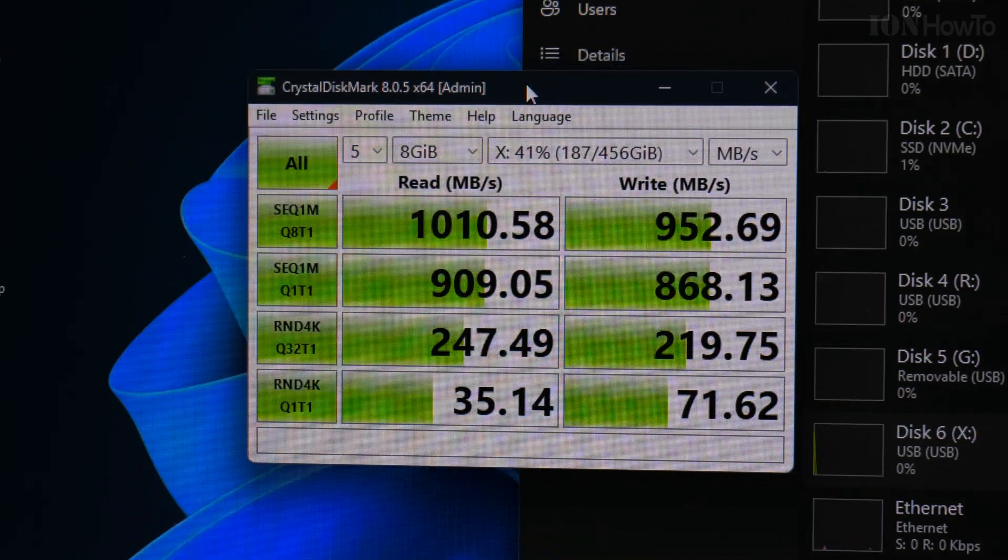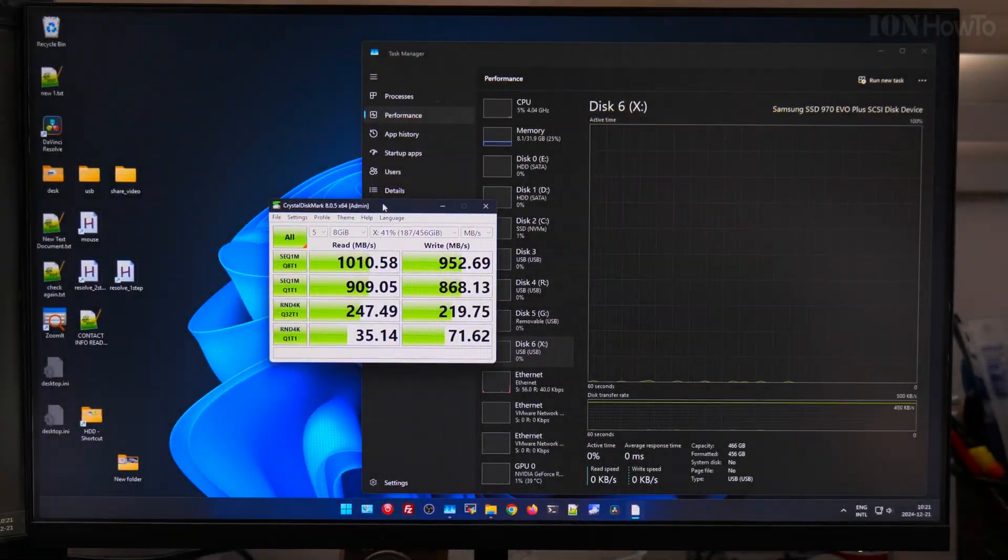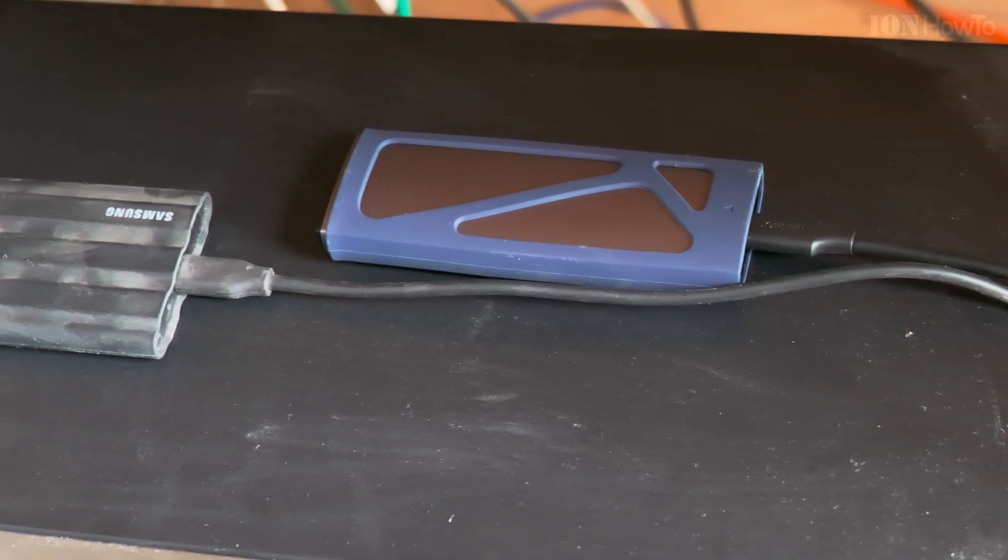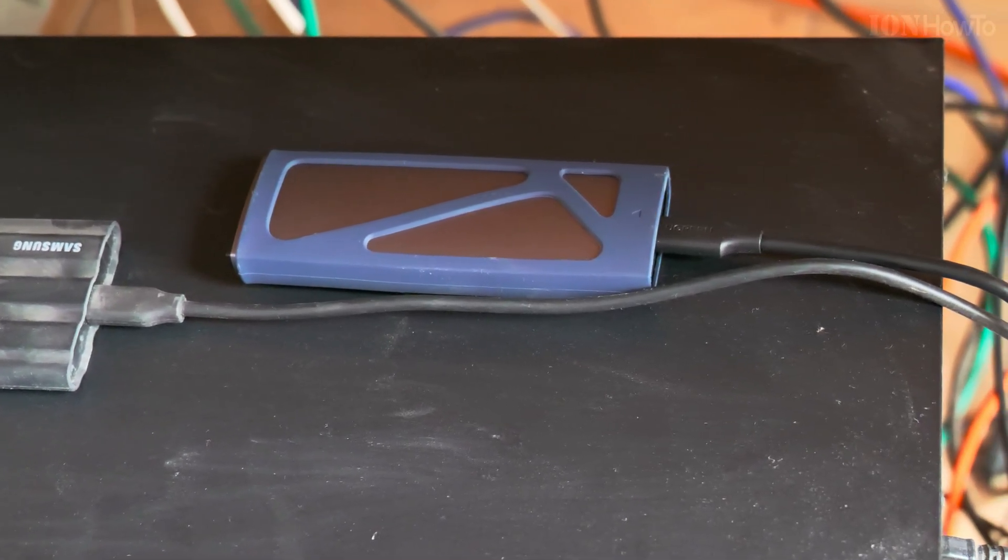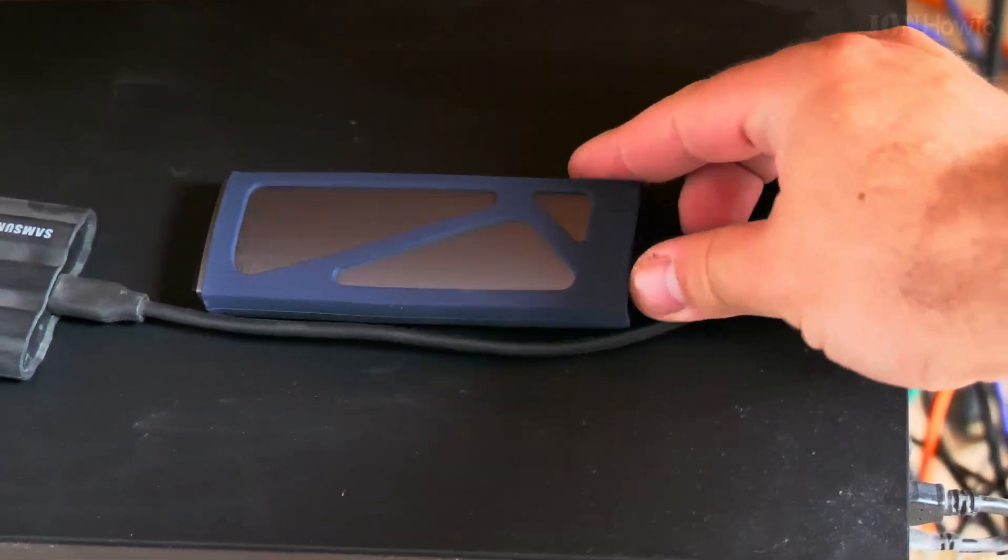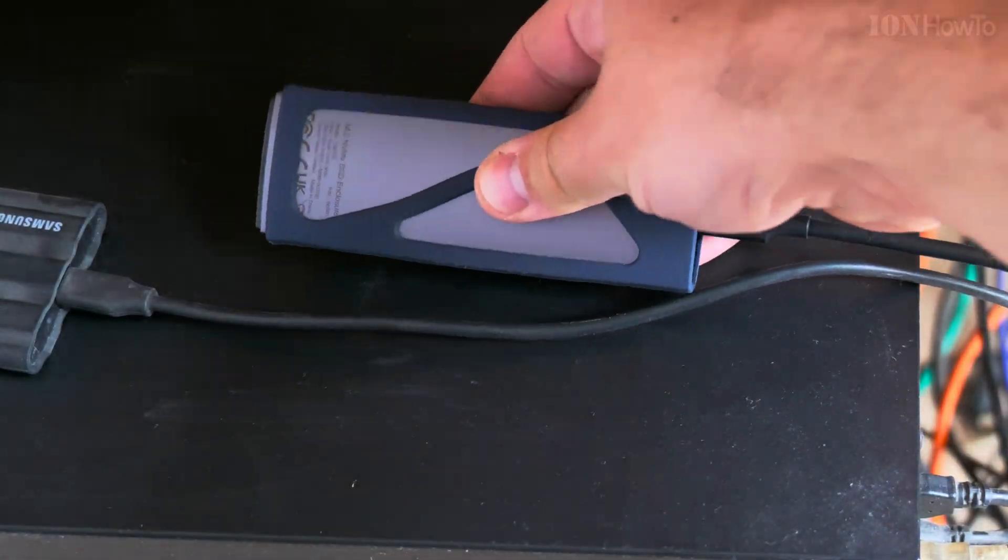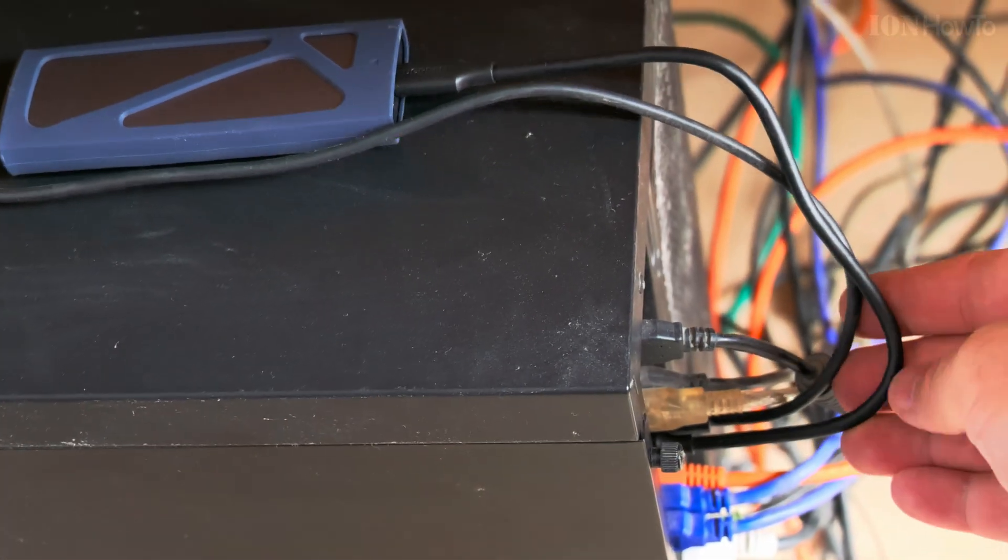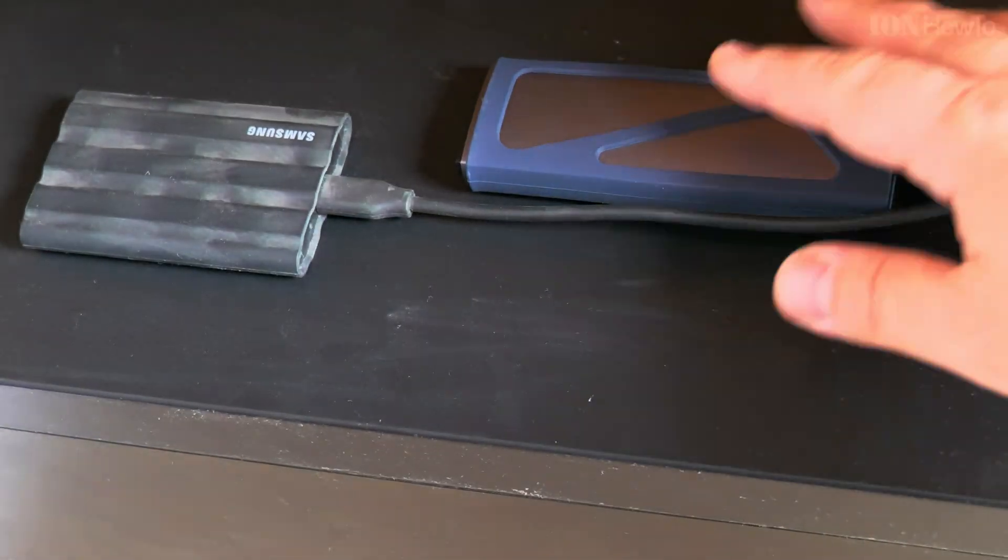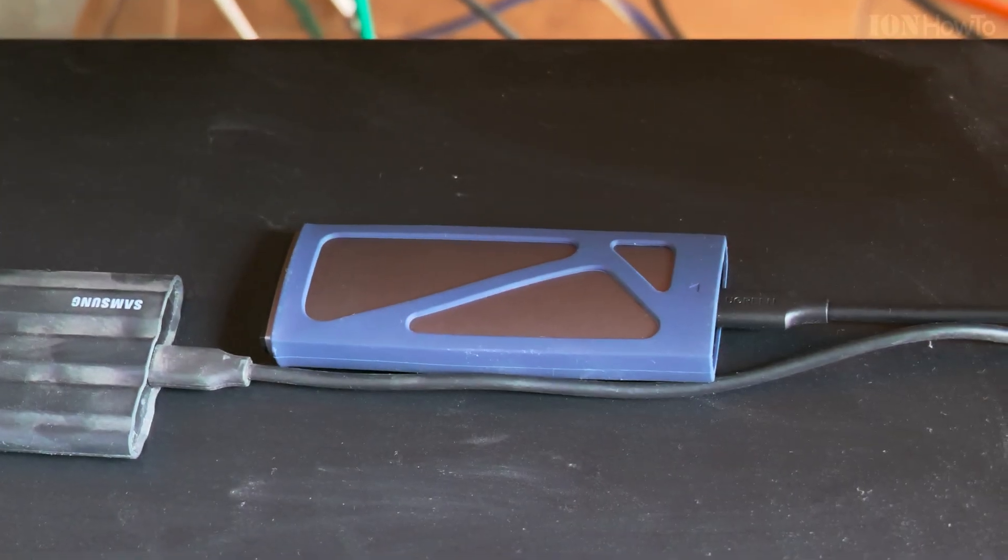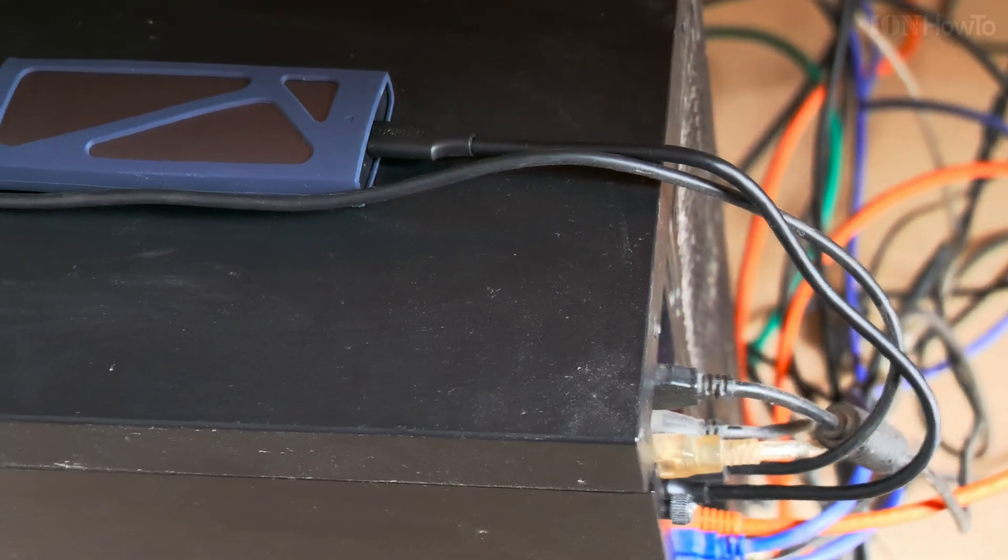These are the speed tests and you see there's 1 gigabyte per second read and 952 megabytes write. It's not ideal how it's set up but it's actually working. The NVMe SSD drive is making me able to use this SSD again, otherwise I would have thrown it because I don't know what to do. There is a problem with the software, with the firmware or drivers, I'm not sure.